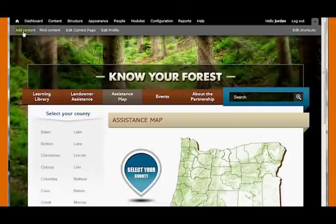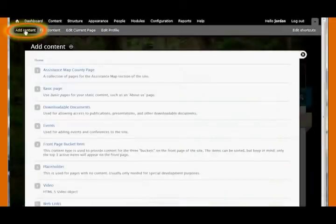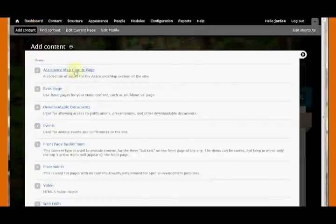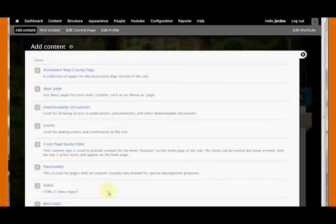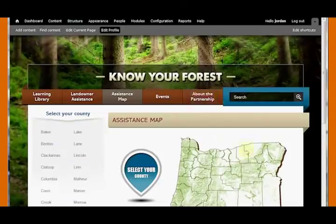What I'll be covering in a further video is how to add content — that's the first option on our list. If we hit that, it gives us the content types we can add: do we want to add a county to the map, add an event, or add a video or a web link? This is where we do that, and I'll cover that more in a further video. For the time being, let's click the black X to get out and get back to the page.